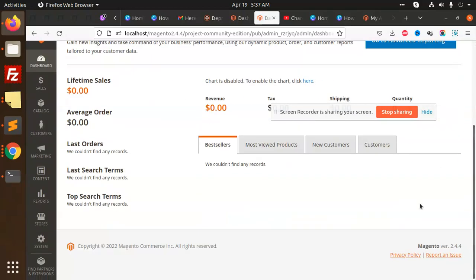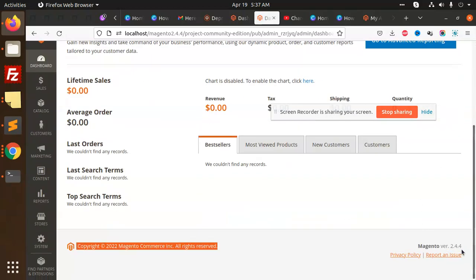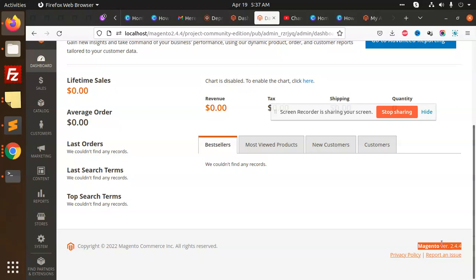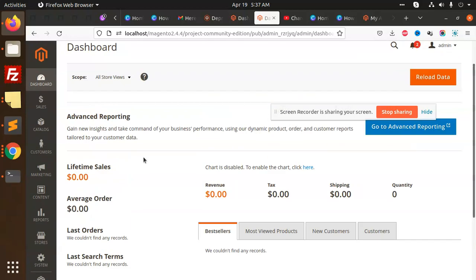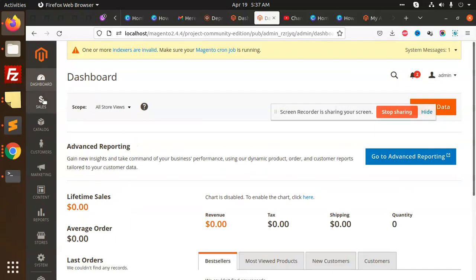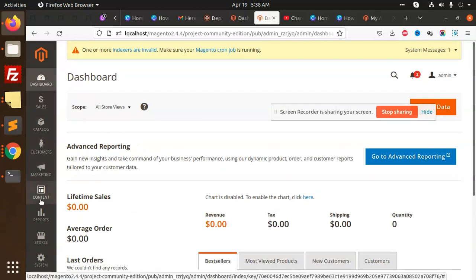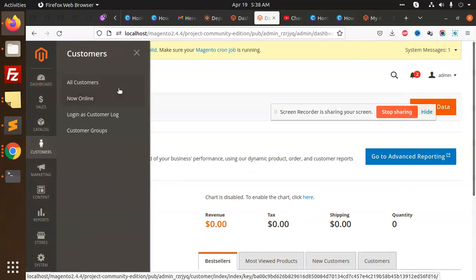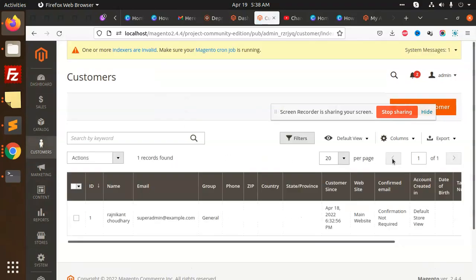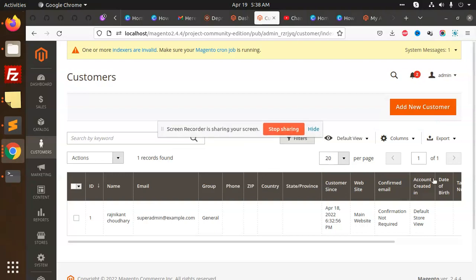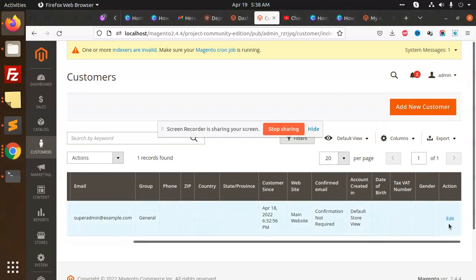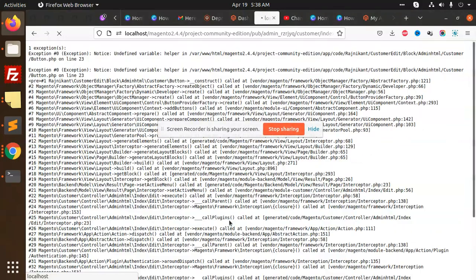You can see that Magento 2.4 version - we are doing all the coding on the latest version. Let's go to customers, all customers, and edit.